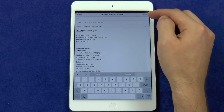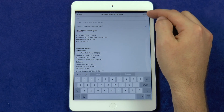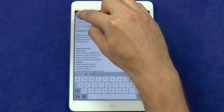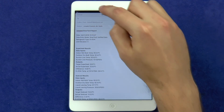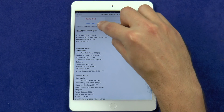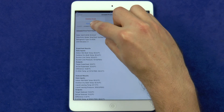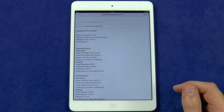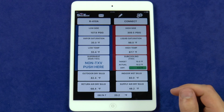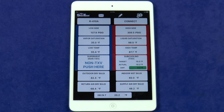This email can then be sent or saved as a draft for future use. If the email is saved as a draft or sent to yourself, you can create folders within your email client to keep your reports organized and easy to find.